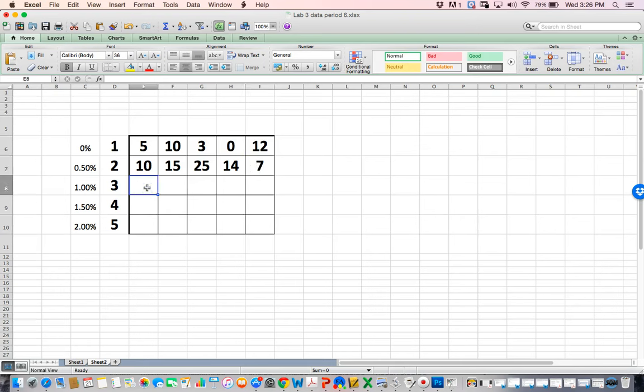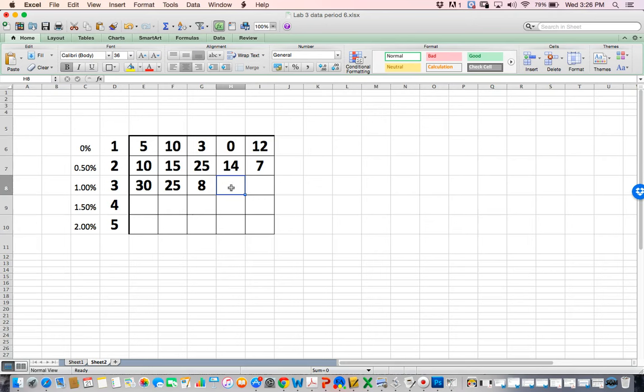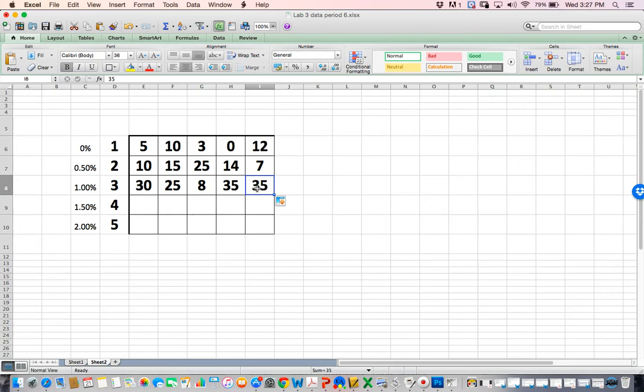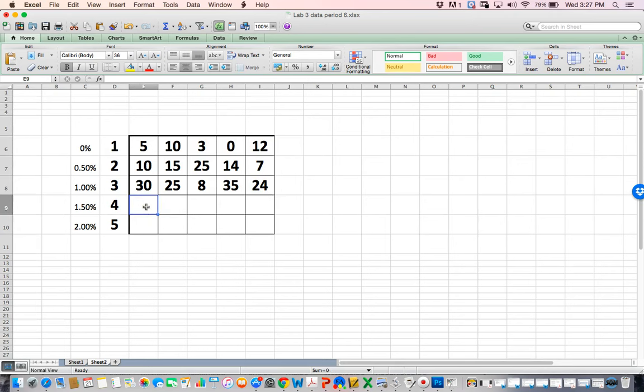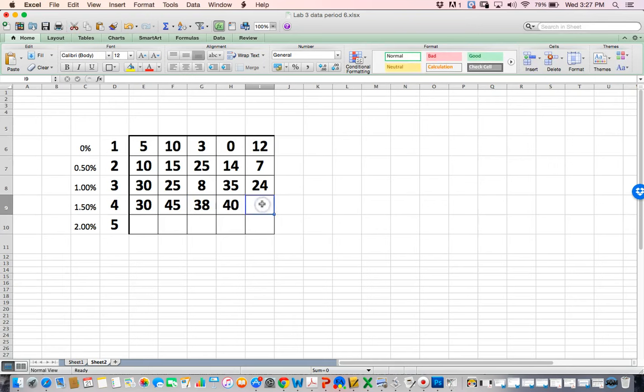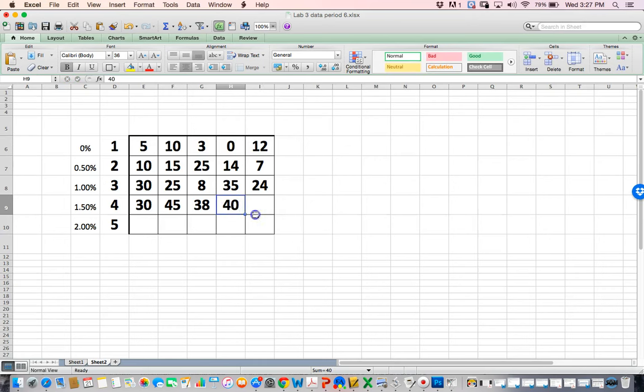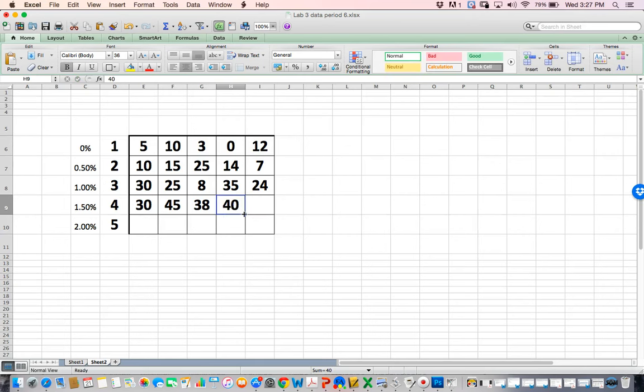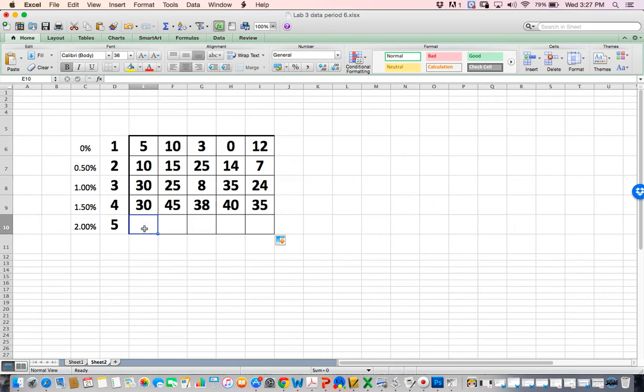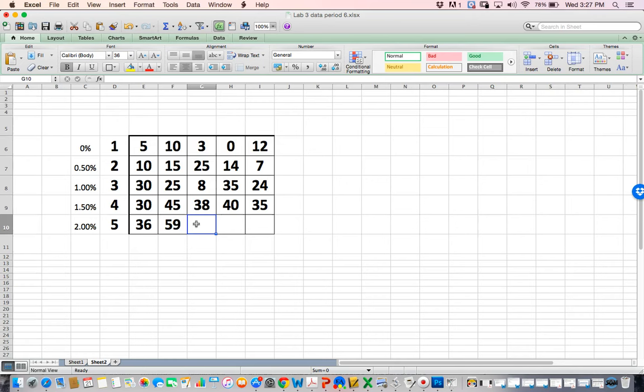At one percent, someone got a 30, 25, someone got an eight, maybe they messed up. Someone got a 35, let's go another one with a 24. Let's make this 30 again. 45, 38, 40, 35. Make this 36, this got 59, this was 48, 55, and 46. That's my data.